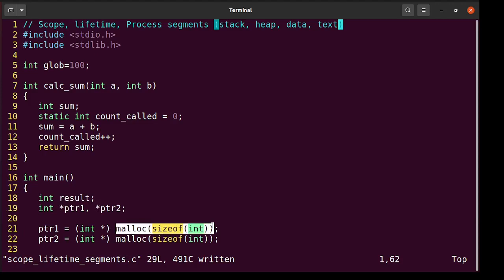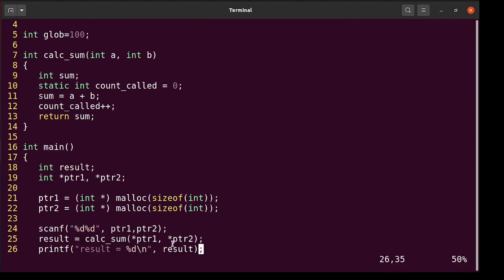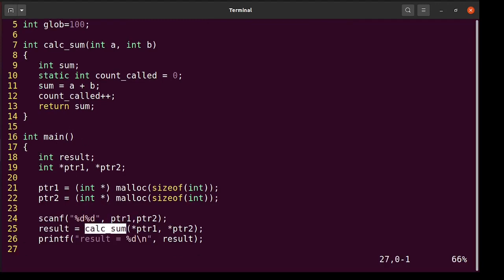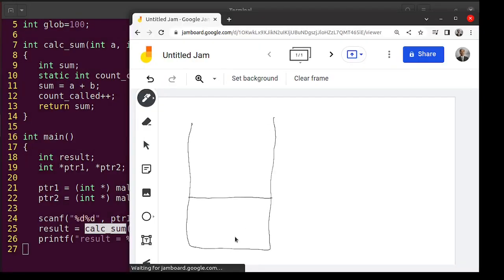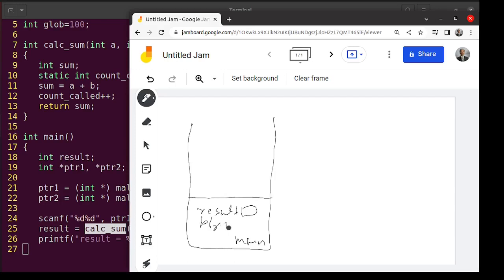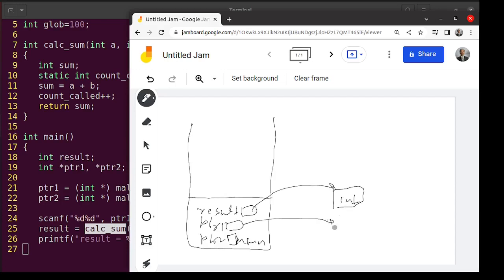The memory allocated by malloc is coming from heap. The code does a scanf to read from the user, calls calculate_sum, and prints the result. Let's visualize the stack. The code starts flowing at main — result is created in the stack, ptr1 and ptr2 (the pointers themselves) are in the stack. Lines 21 and 22 allocate memory with malloc, but those integers come from heap — outside the stack. When a function returns, heap-allocated memory still lives, but stack-allocated memory dies. That's why we are not supposed to return the address of local variables, but we can return pointers to heap-allocated malloc blocks.